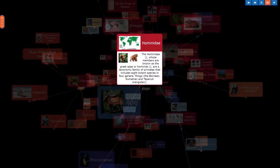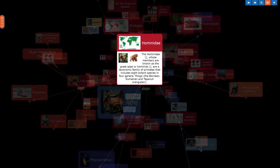The Hominidae, whose members are known as the great apes or hominids, are a taxonomic family of primates that includes eight extant species in four genera: Pongo, the Bornean, Sumatran, and Tapanuli orangutan.